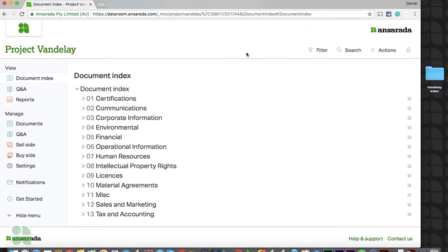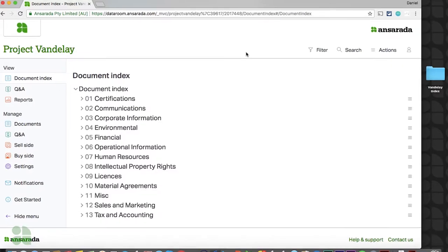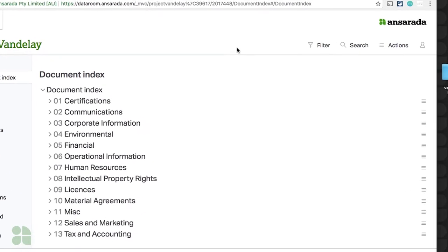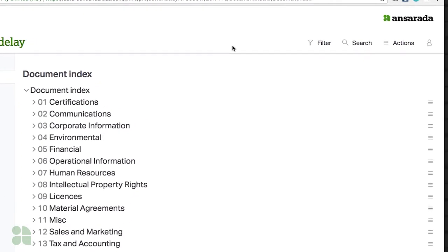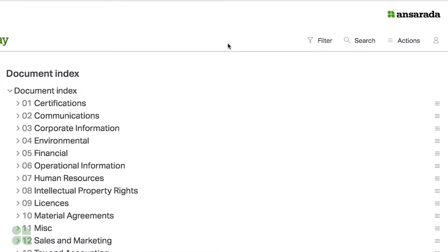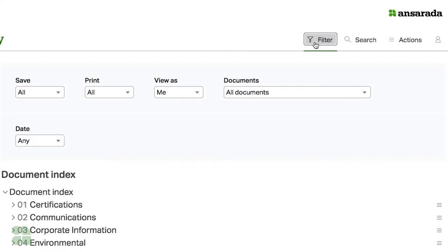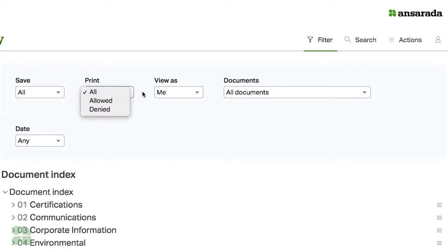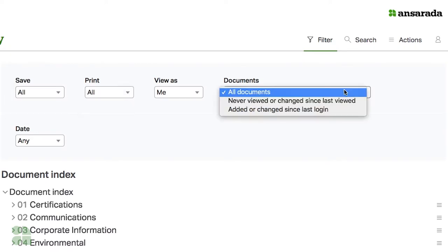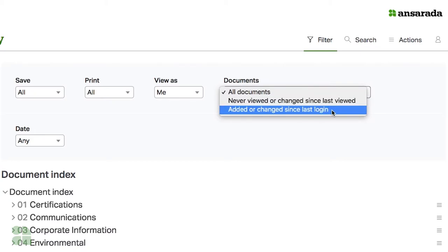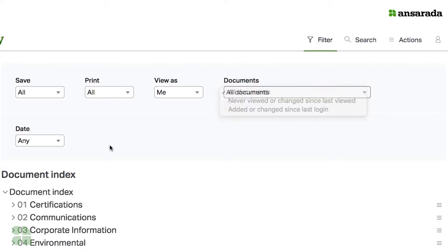Alright, let's get back to your document index tools. The first items you'll see available here are Filter and Search options, along with your Actions tab. By clicking Filter, users can easily limit their index based on the save and print permissions you have established for their team. The Documents dropdown can also be used to review documents based on your viewing history or to see newly added or changed documents.